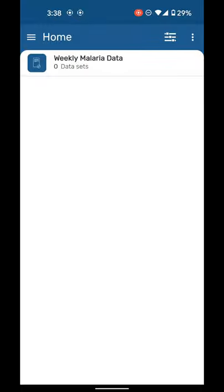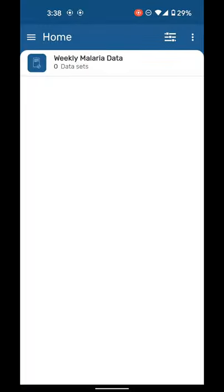Here it would enlist all the number of forms that are present on the server. The form that we have online is weekly malaria data. When it says zero datasets, it means that there is no data stored locally on the phone. It does not mean that there's actually no data in the cloud or in the server itself.